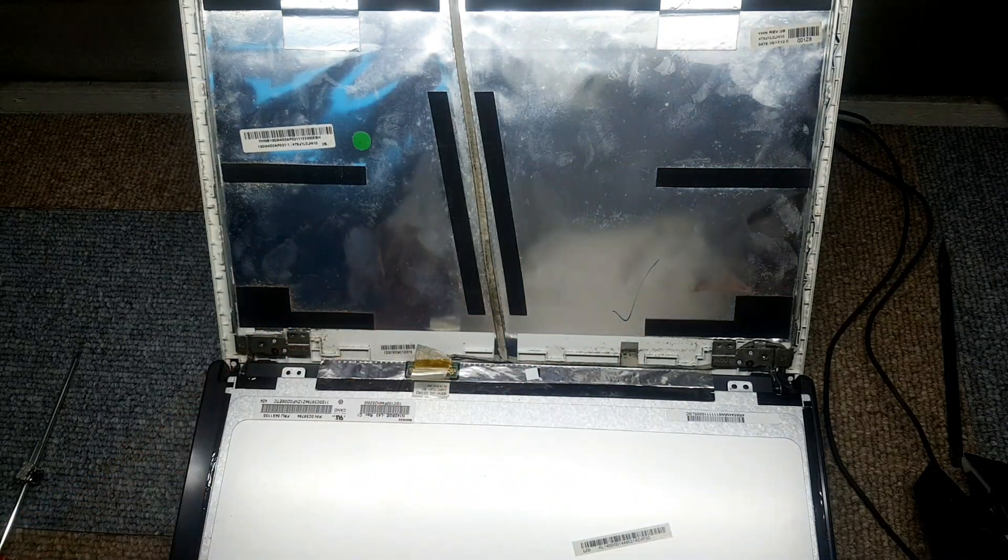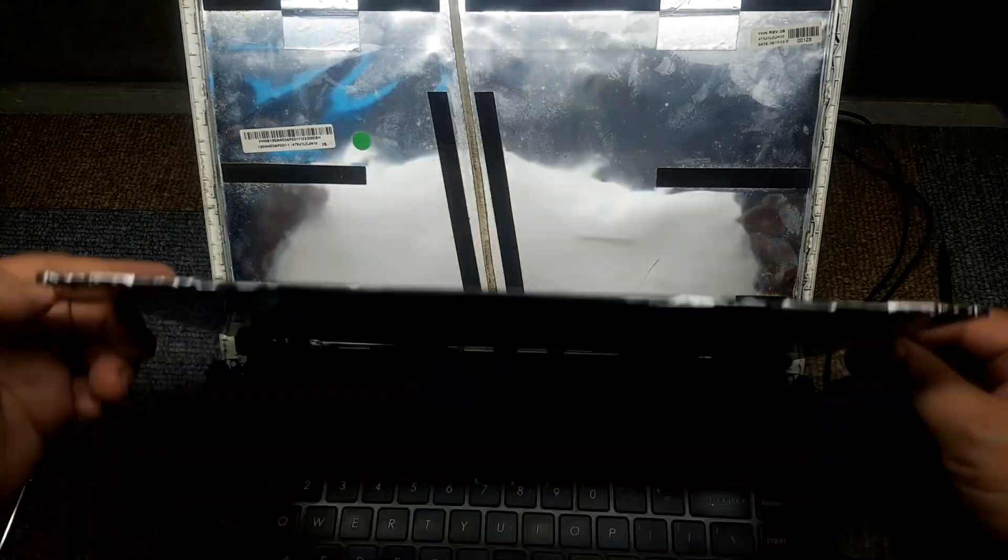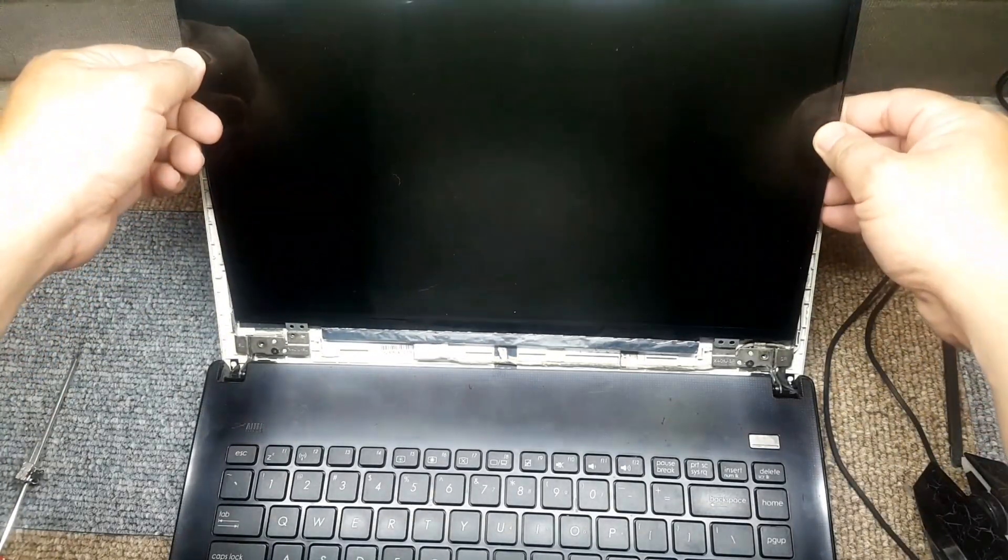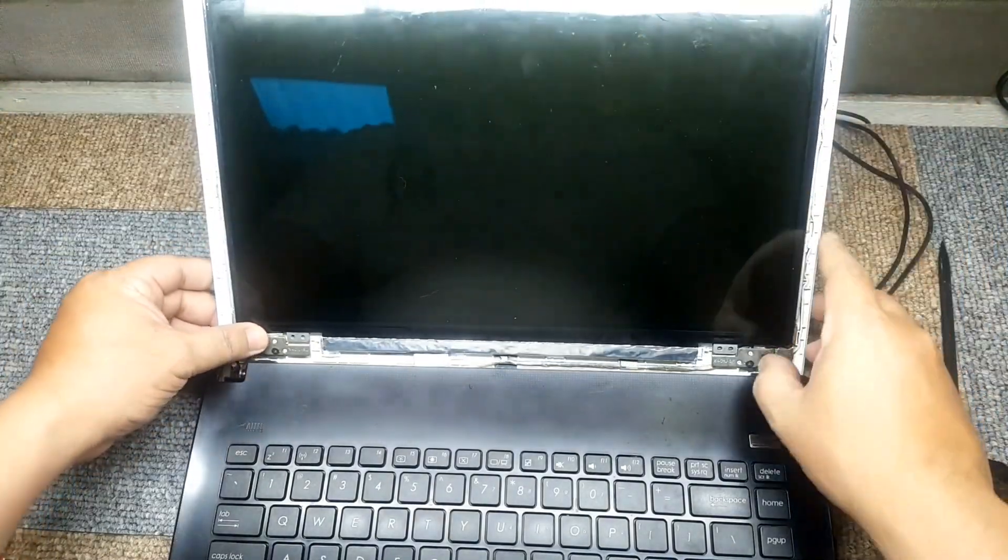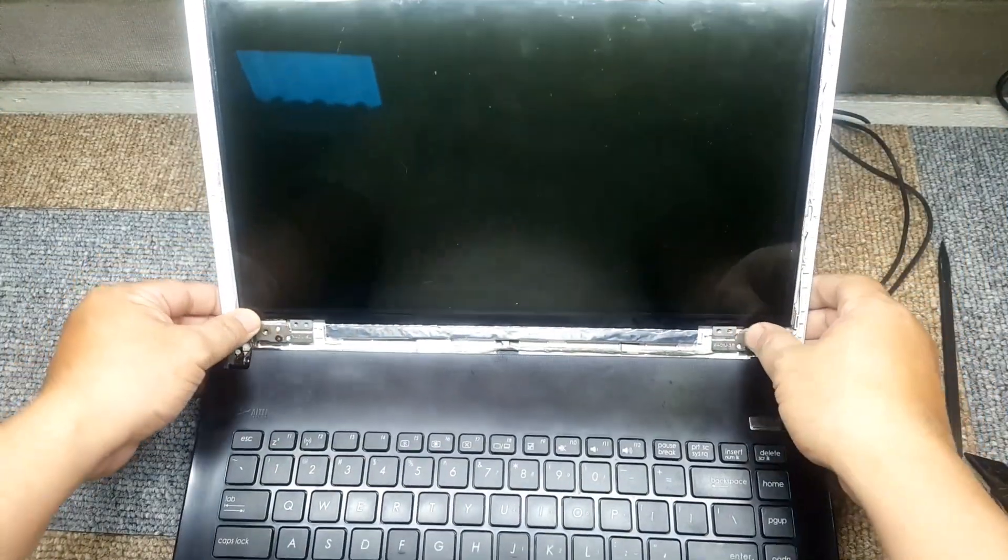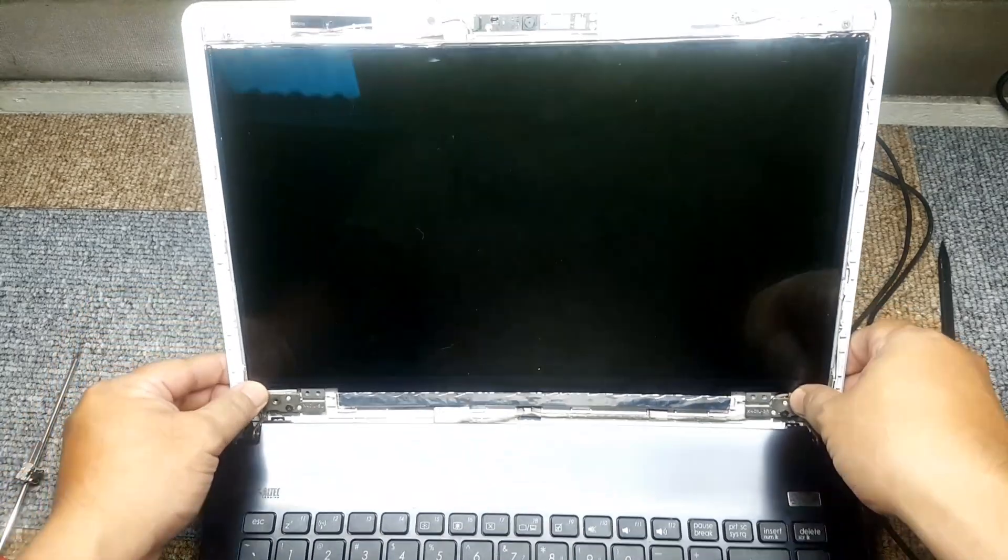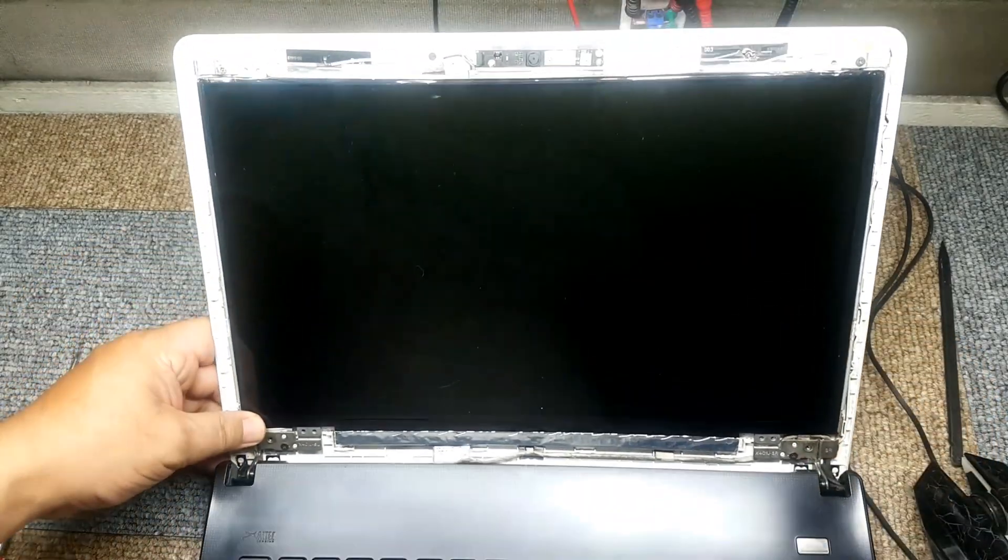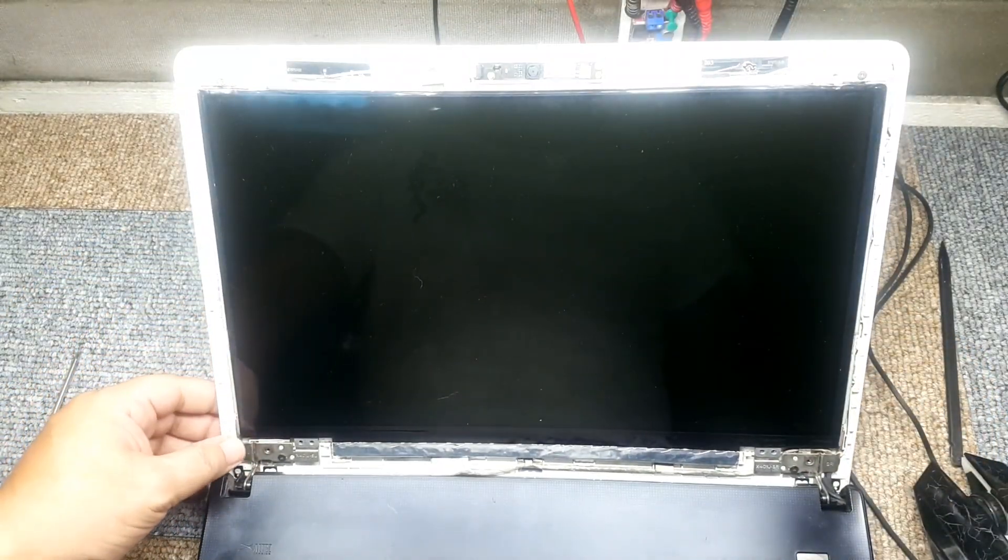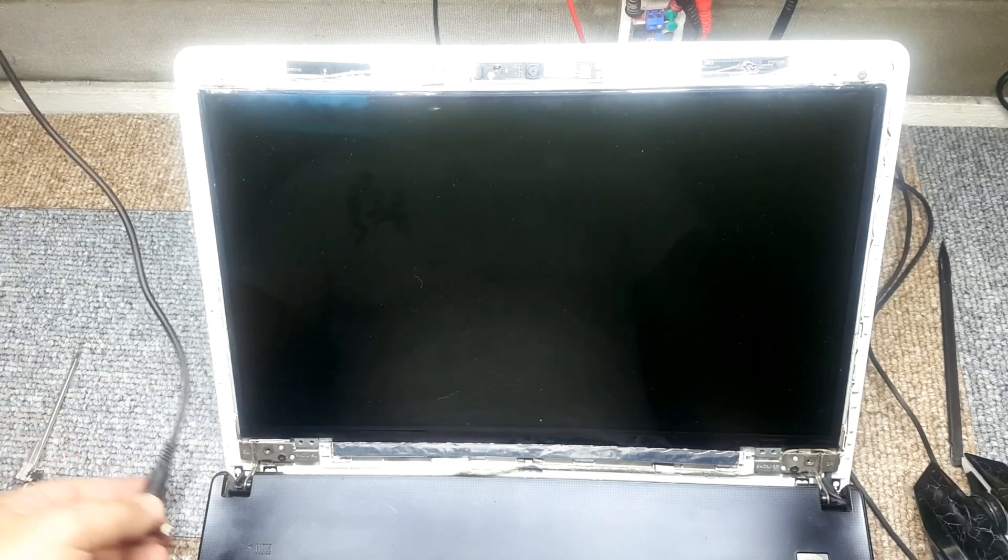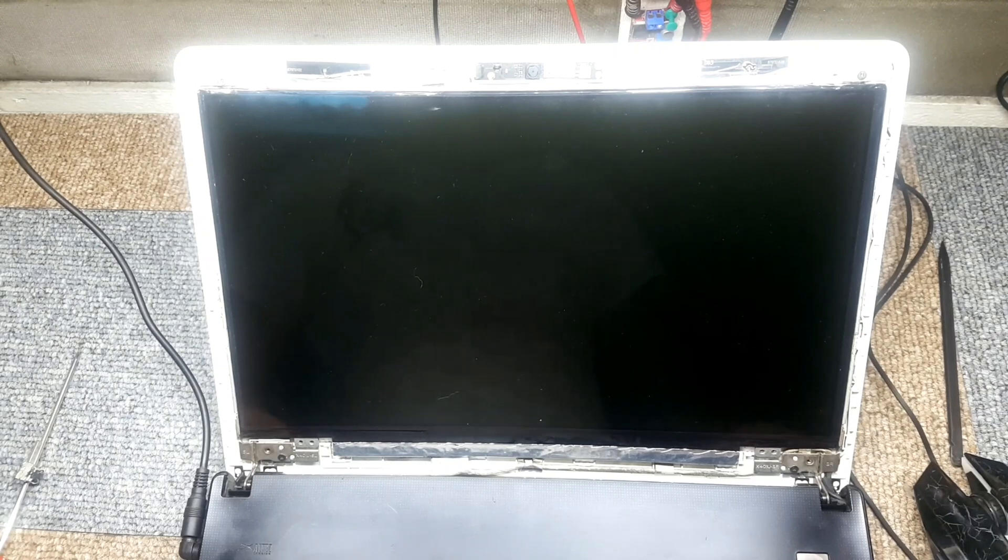Now we've successfully connected the new LED screen. Before we close anything, we have to check first if it's working, because we don't want to go through the trouble of removing the screen again and replacing the LED screen. So plug in the laptop, turn it on.